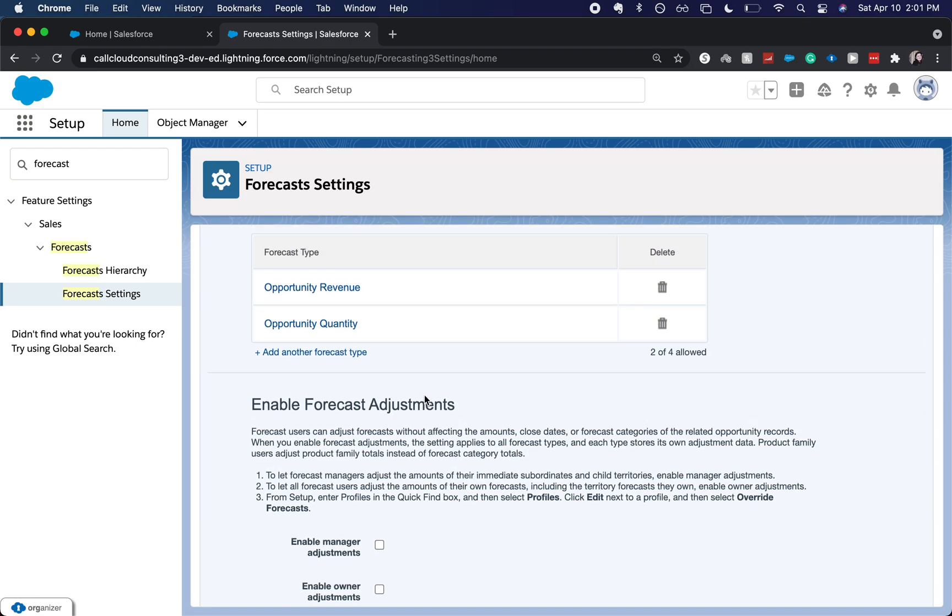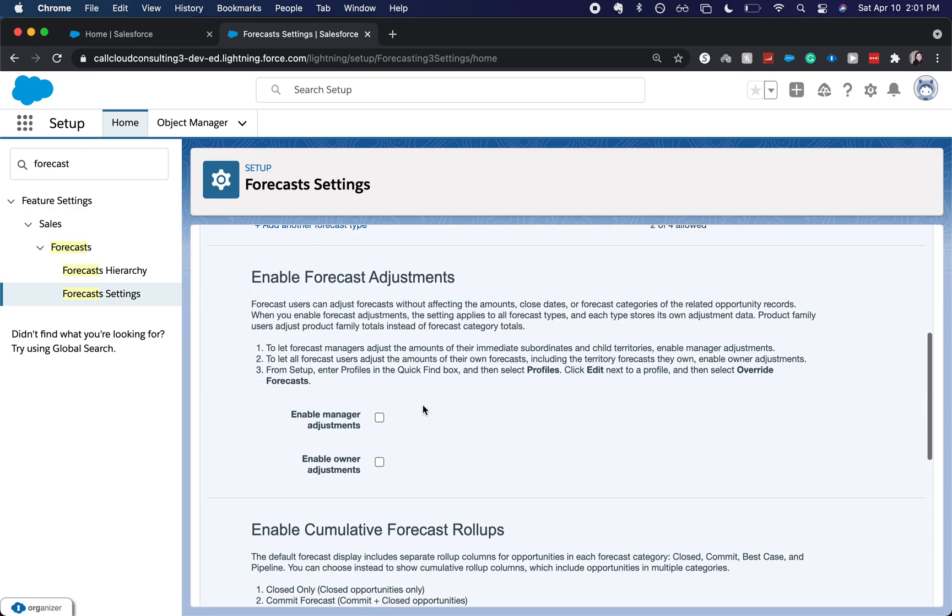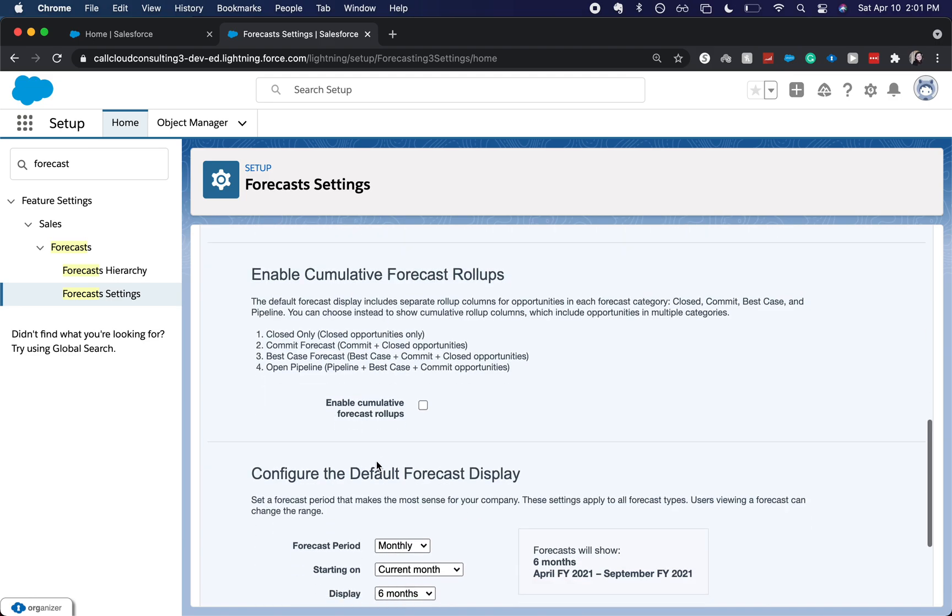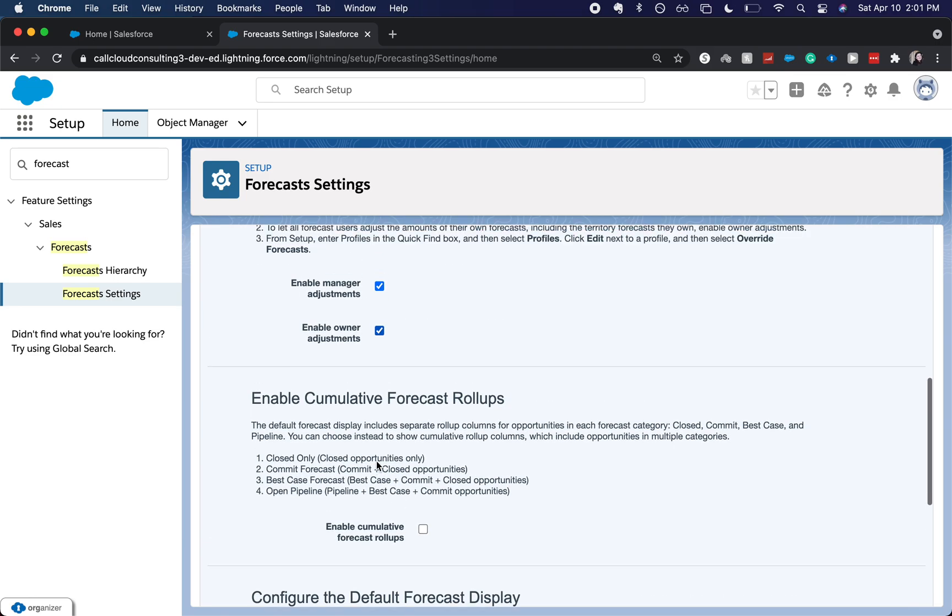So next, what we're going to go over is enabling different forecasting adjustments. I'm going to enable manager adjustments and owner adjustments. So the person's manager in the role hierarchy will be able to adjust their quota as well as the owner will be able to adjust their quota.